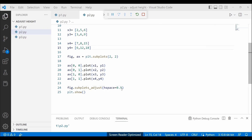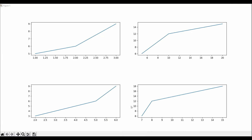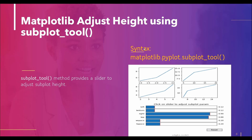Now let's see what happens if we change the value of the hspace parameter. I had it set to 0.9 — now I change it to 0.2 and execute the code. You can see that the height between the subplots is now adjusted according to hspace = 0.2, meaning the height between the two subplots is less compared to the previous figure with hspace = 0.9.